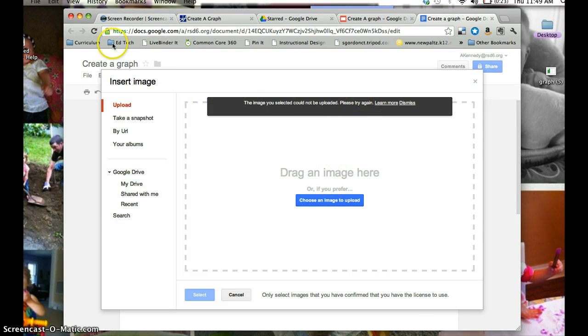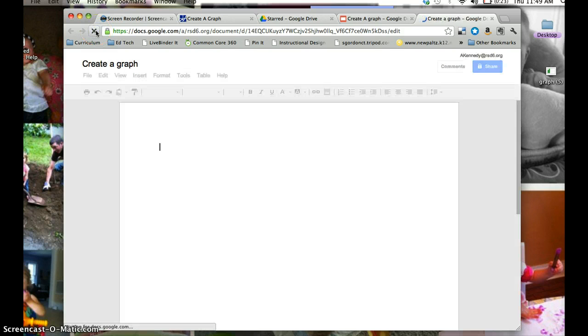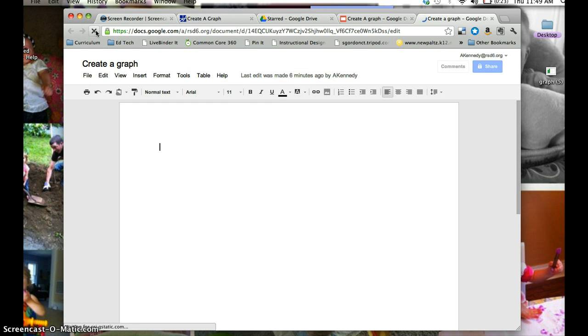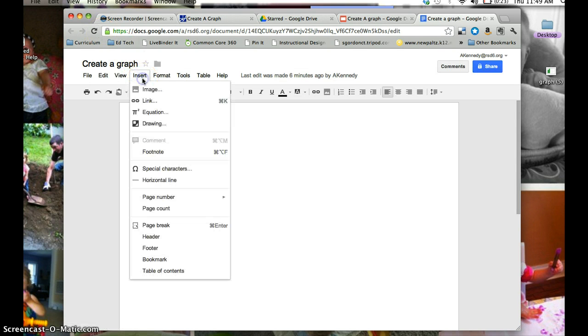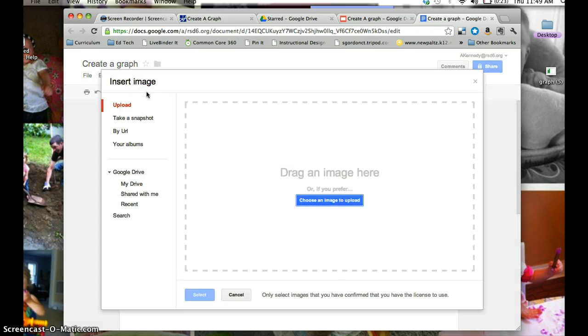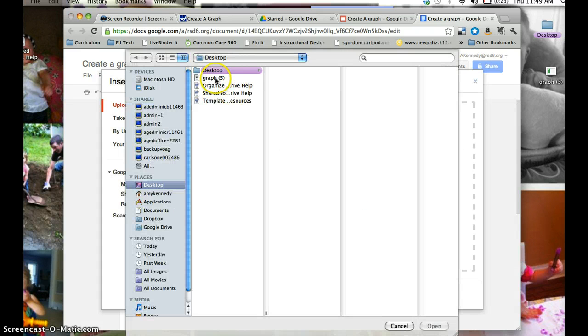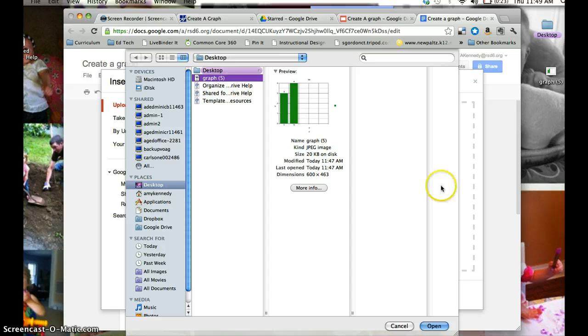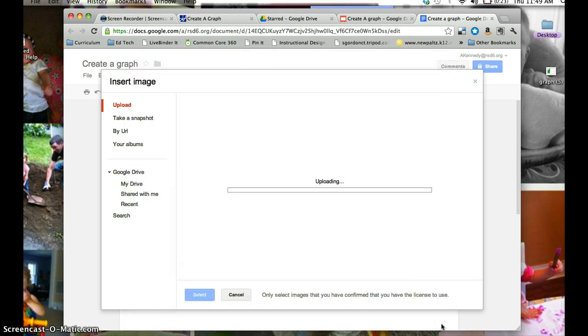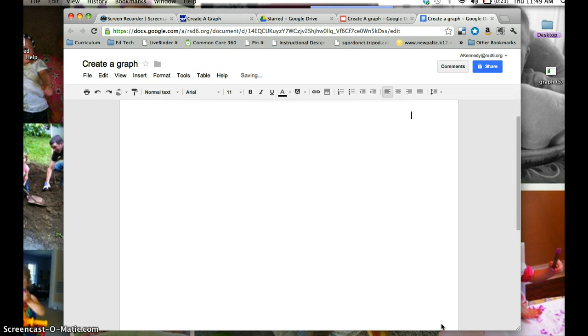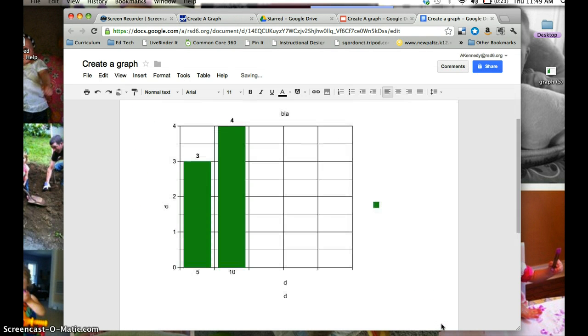Let me try and hit refresh again. I think I'm having connection problems. Insert, Image, choose an image, and here we go, Open, and there we go.